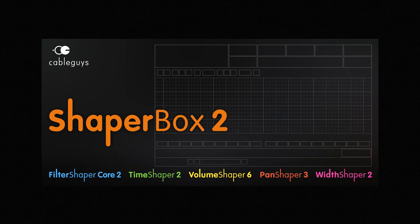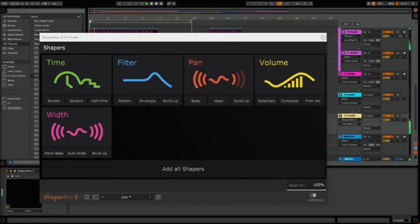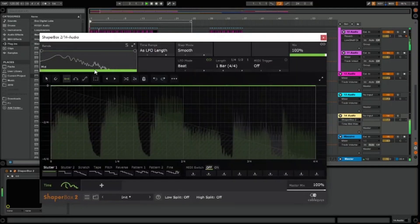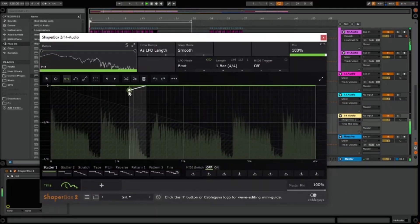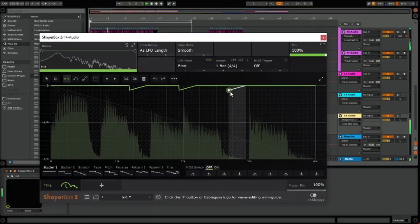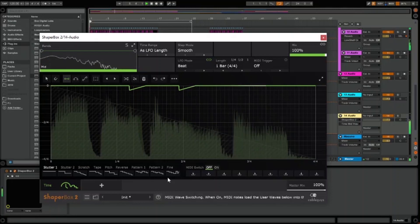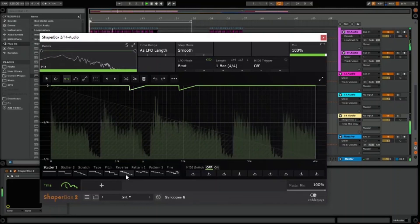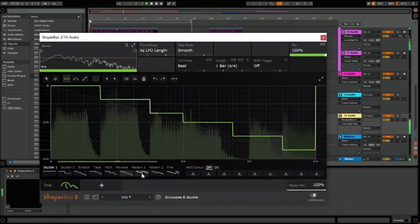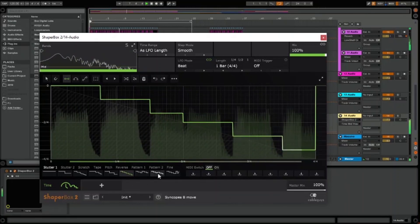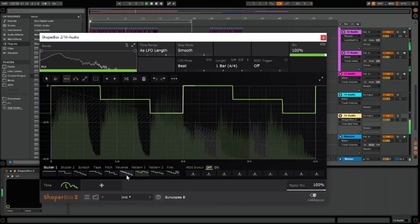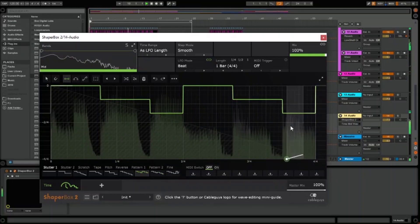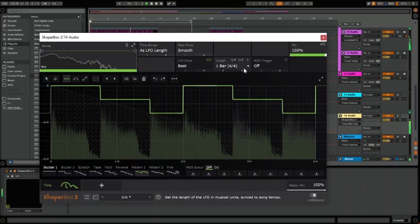Hello, today we are checking out ShaperBox 2 by CableGuys. Including all new versions of 5 powerful CableGuys effects, ShaperBox 2 is the state-of-the-art plugin for modern mixes and offers infinite inspiration.